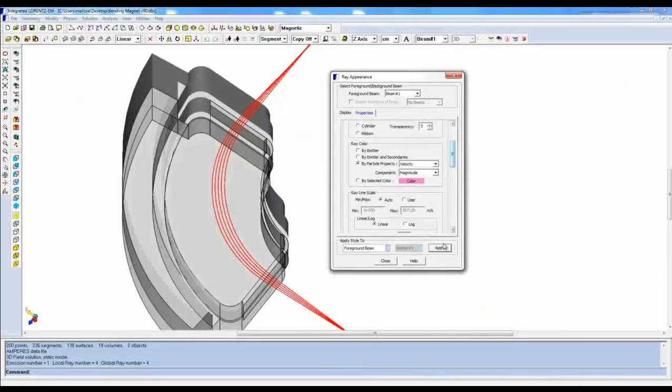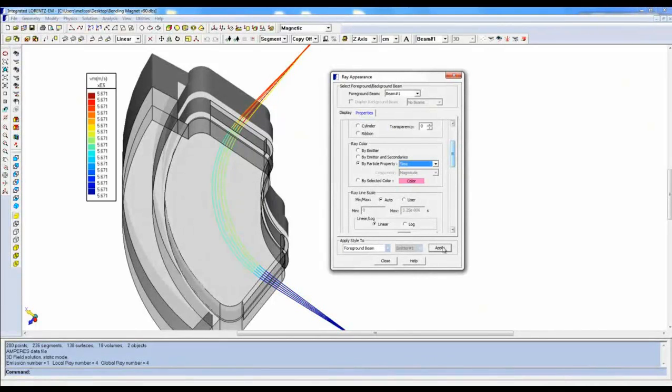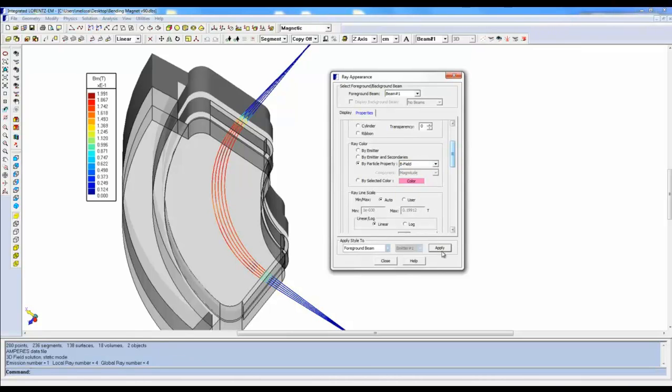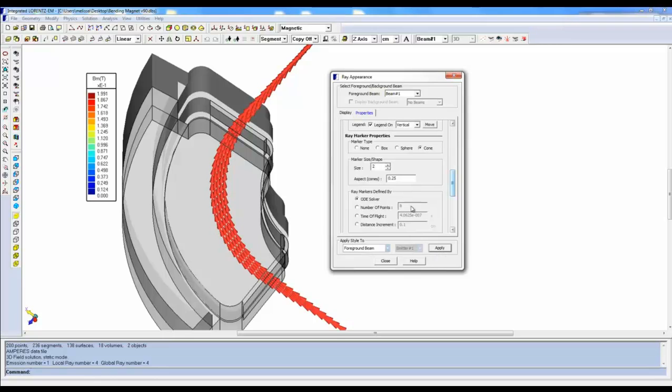The purpose of the Ray Appearance Dialogue in Lorentz is to let you visually display velocity, momentum, energy, or force of each ray. Visualization of the physics data is essential to improve your design.